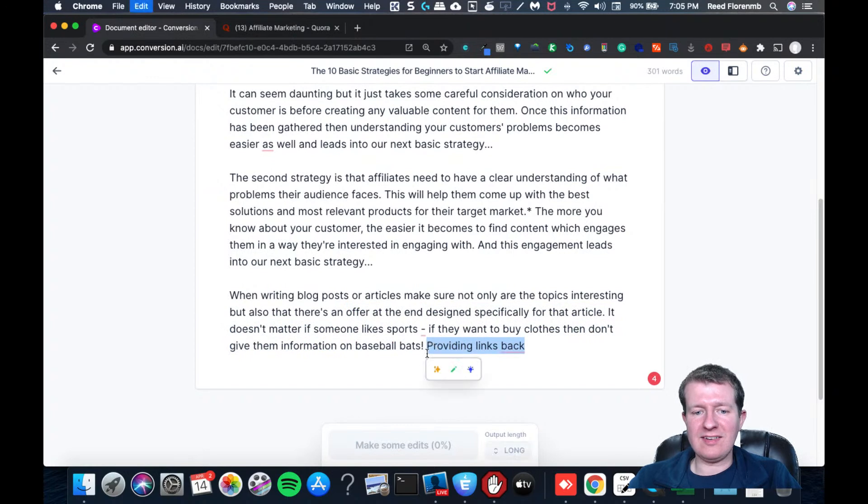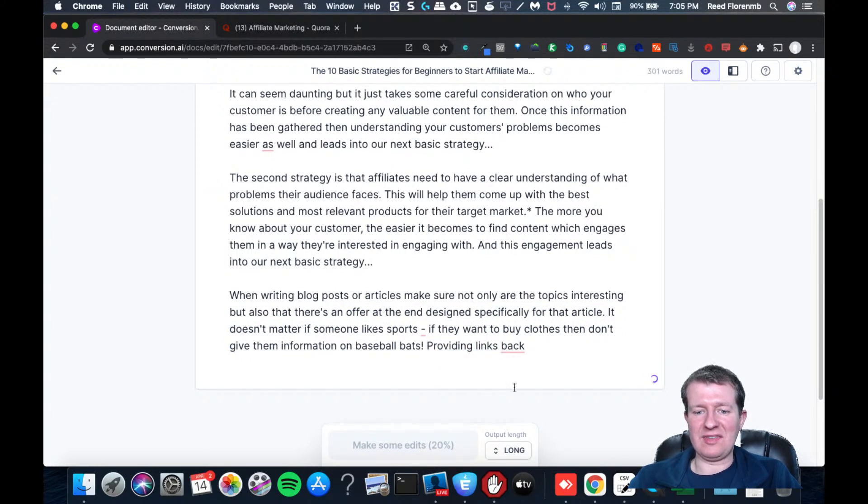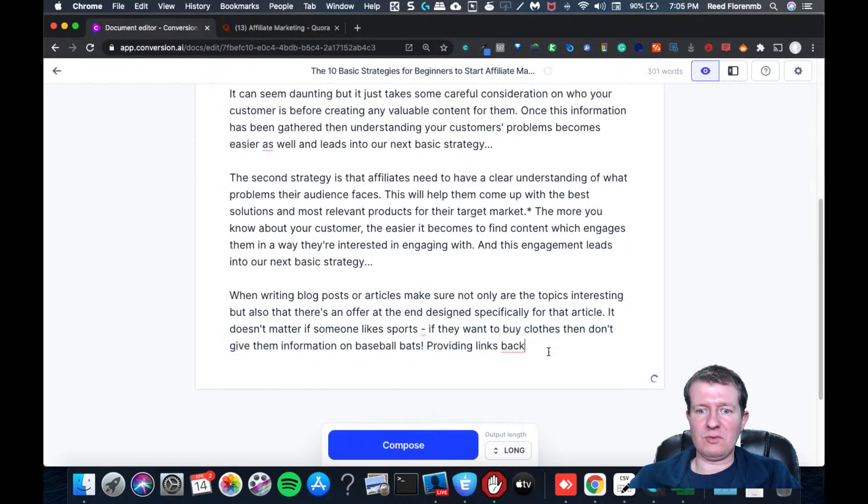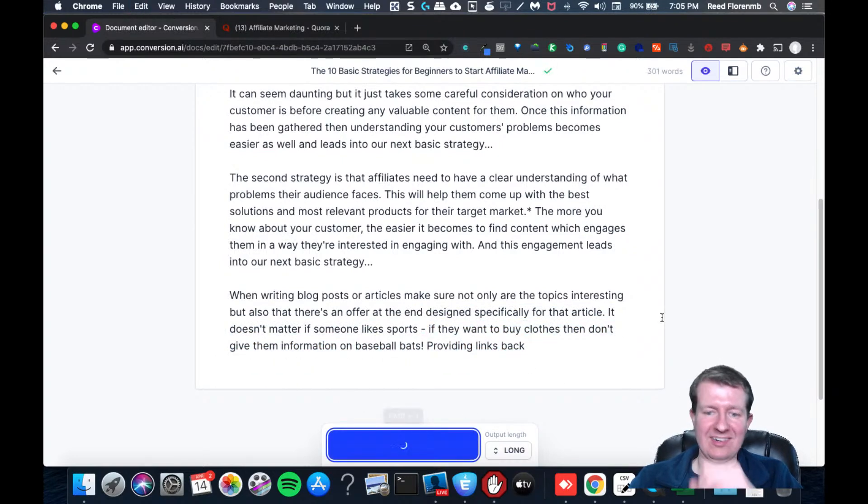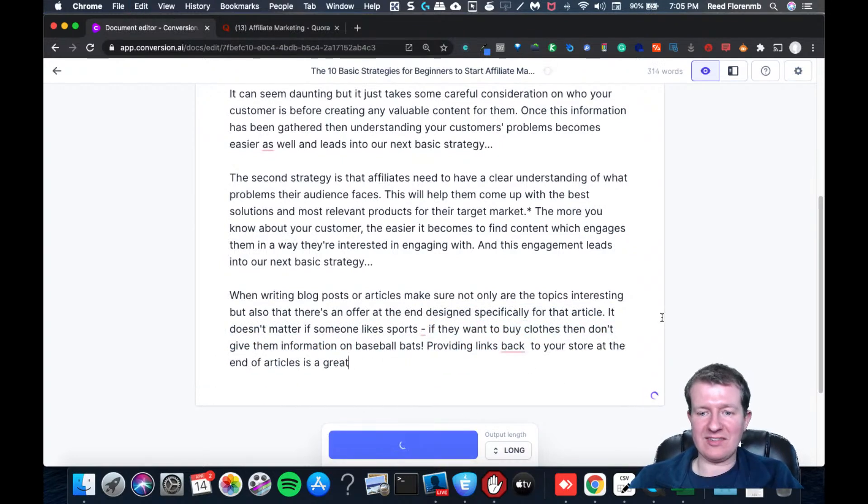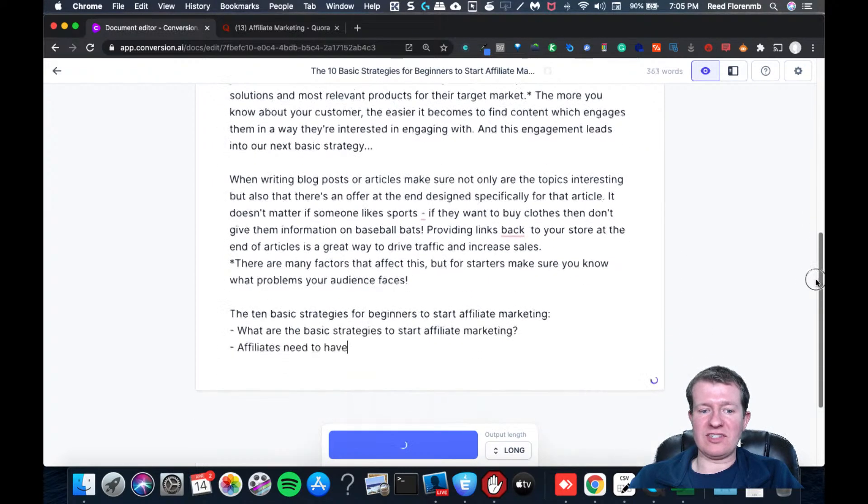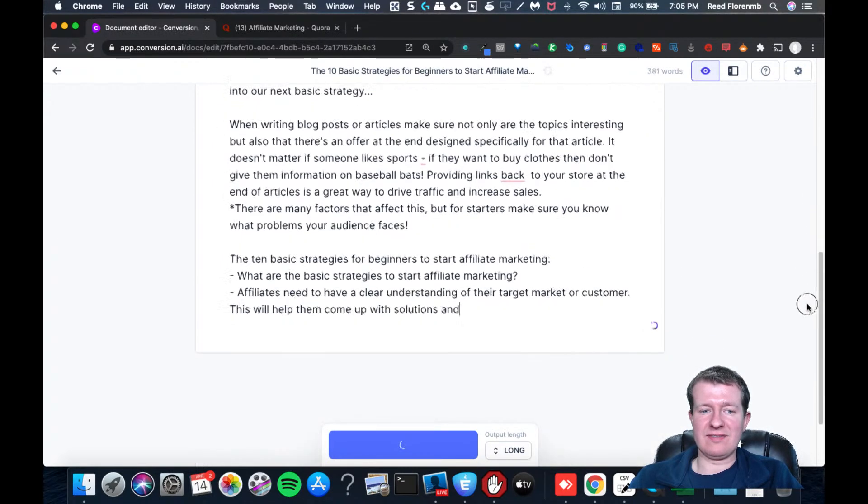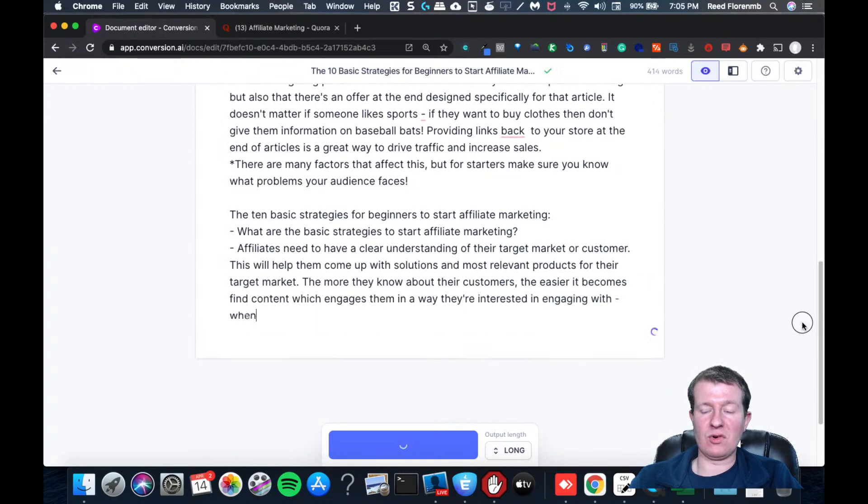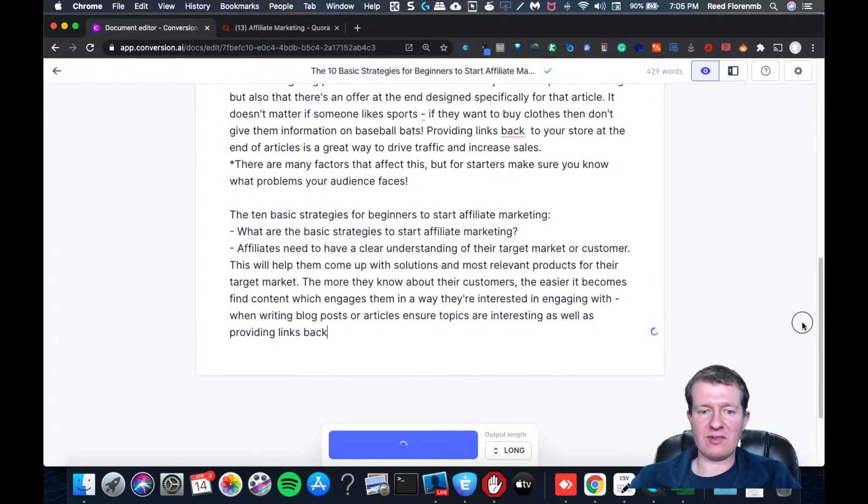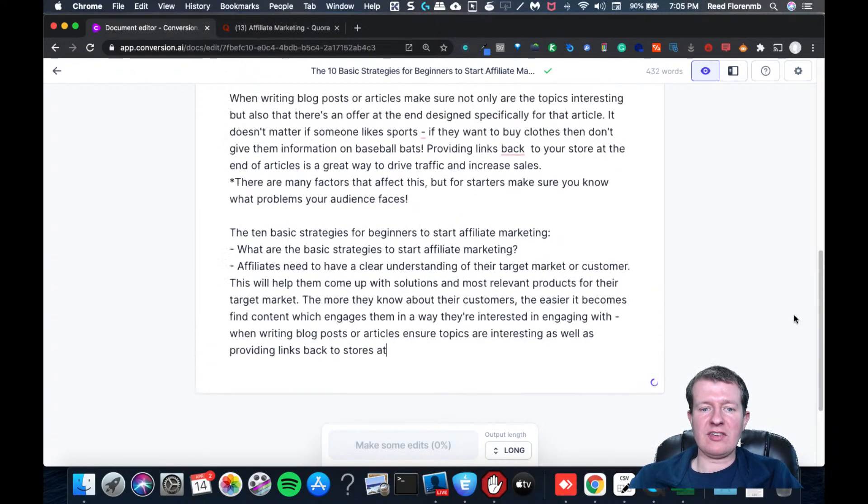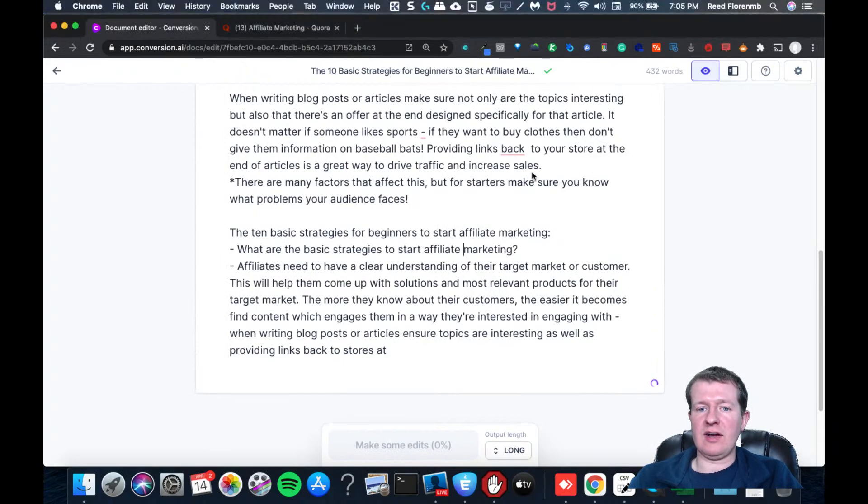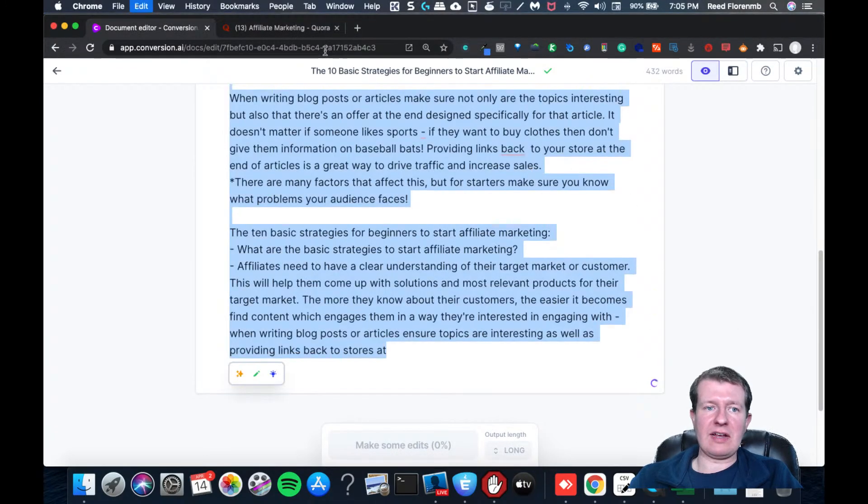Now, you wouldn't need to go this detailed if you didn't want to, but this is a good way to really stand out on Quora is if you answer as a long question here, or a long answer here for the question. So let's just pretend that that's all the further I wanted to go with it.